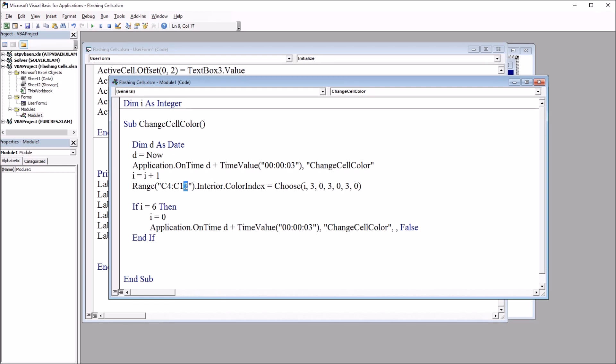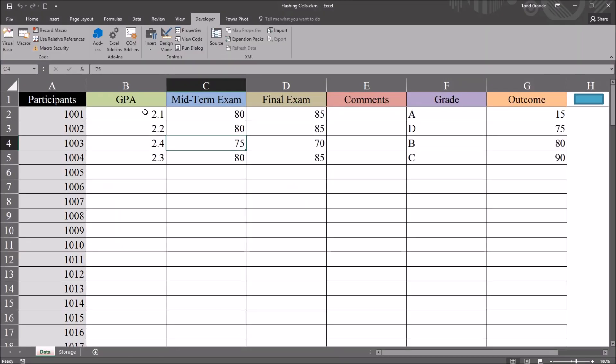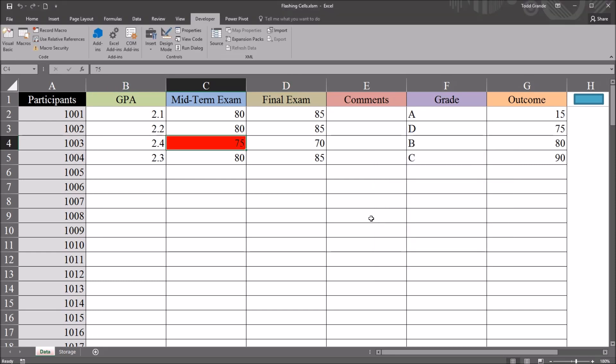And I'll change this back to C4. I'm just going to remove the second value altogether. So this is how it looks normally if you just want to select one cell. So go back here. Again, run this from Macros in the Developer ribbon. And you can see here, it's just going to alternate between red and white. And when it cycles through three times, it's going to stop.